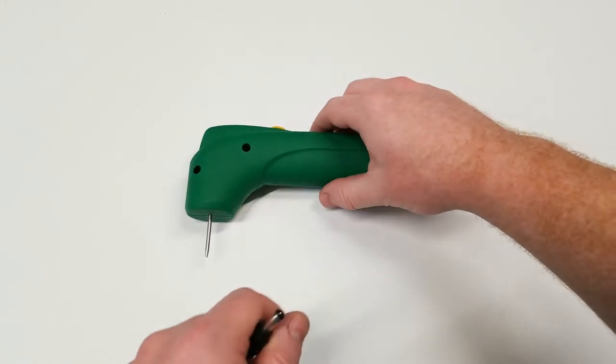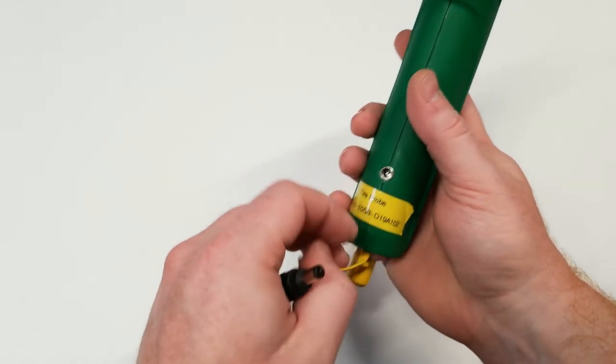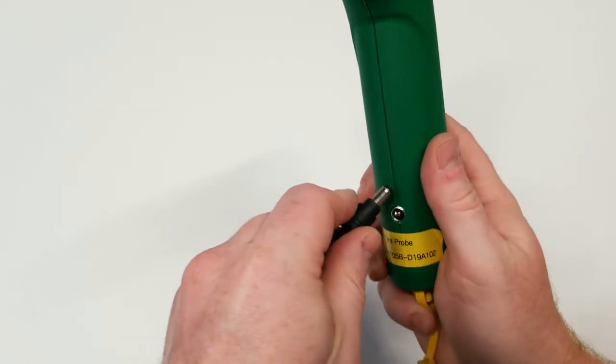When charging the tire tool, it needs to be charged until the light goes out or turns green.